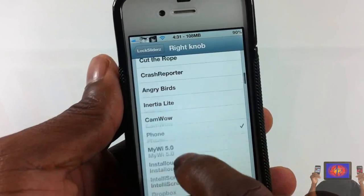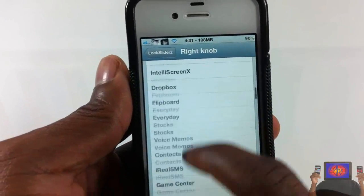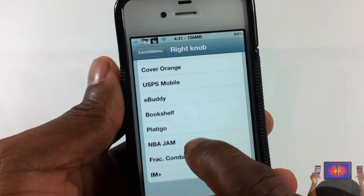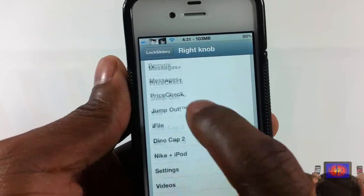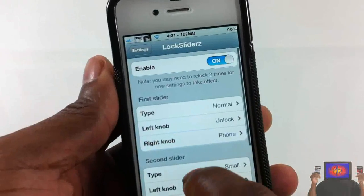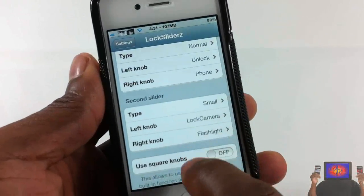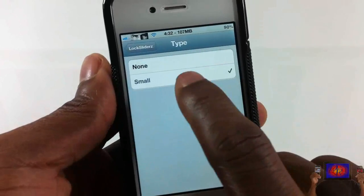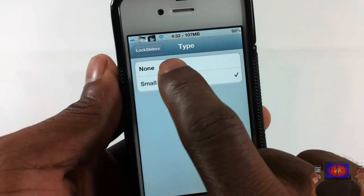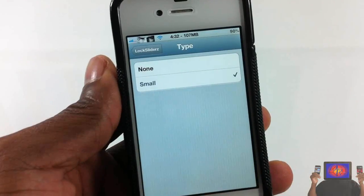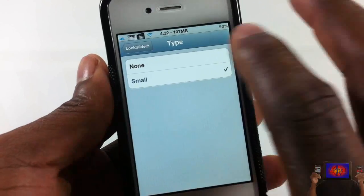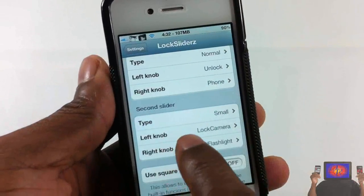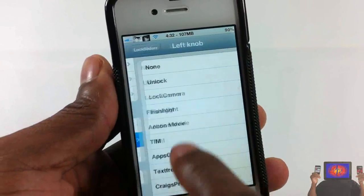The right knob I have set as Phone. You can put whatever you want — whatever app you have on your device, you can put YouTube, any game, etc. The second slider is the one on the bottom. It can only be small or none — you don't have to use it, you can set it to none and it'll remove it.